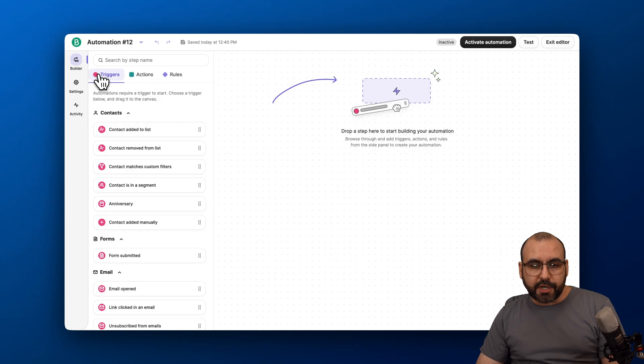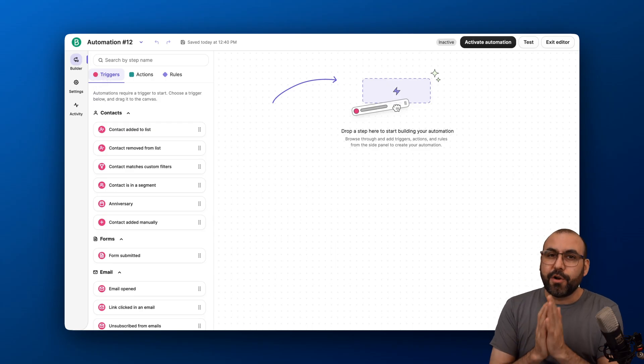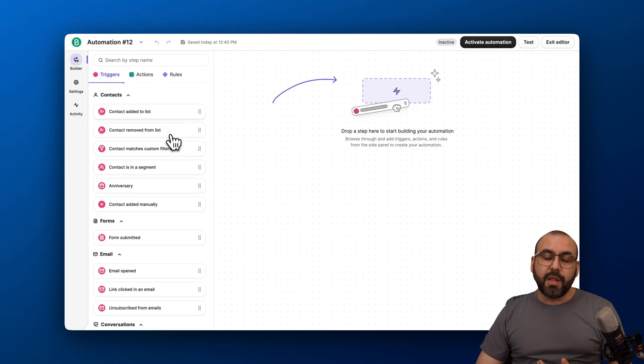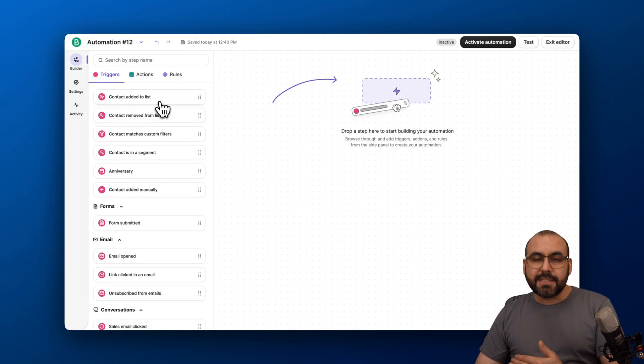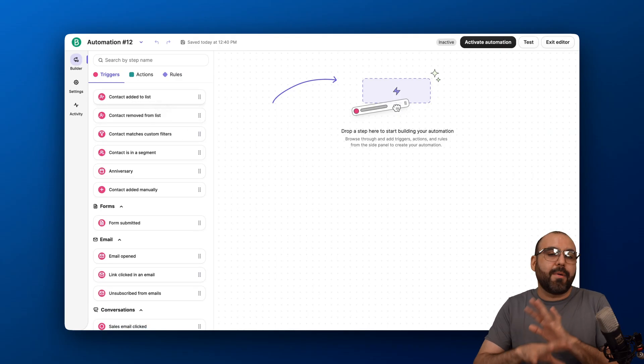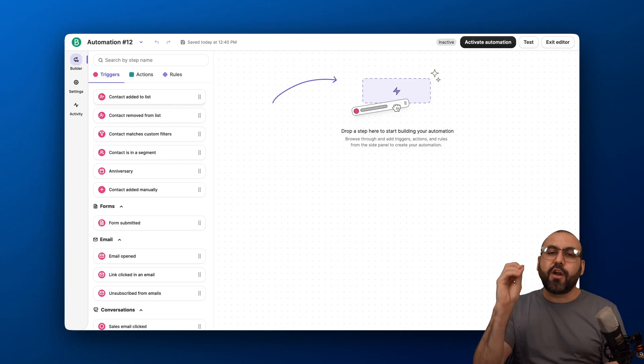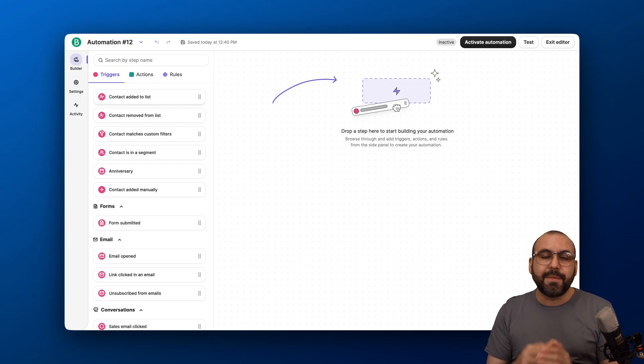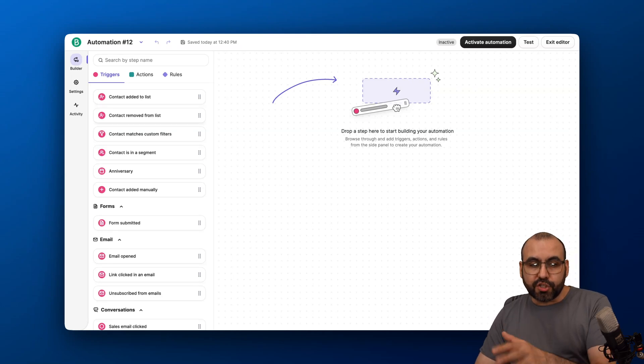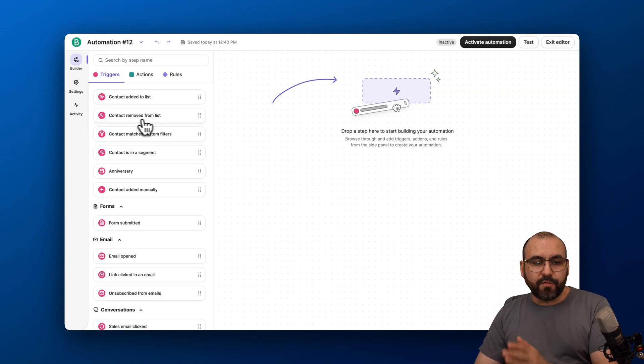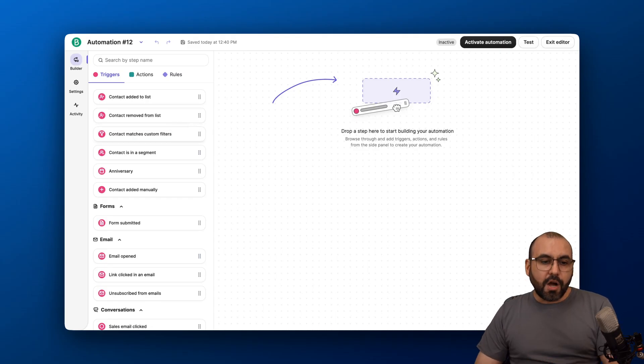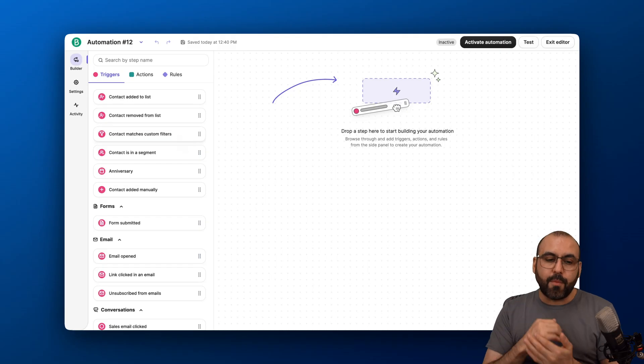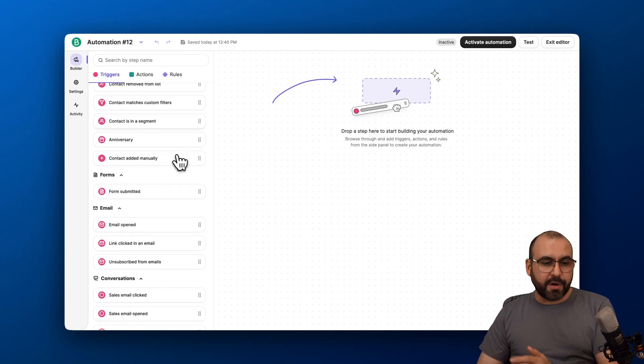First off, we have our triggers. Remember, this is the first thing that needs to happen to trigger automations. There are several available options to start the triggers. You can do, for example, contact added to list. That means by some automation they have out there, they filled out a form, made a purchase, bought something on your website—something happens and they get added to the list. That can be the starting point. You can also do contact removed from list. If they're removed from the list, that kicks off the automation. Contact matches a custom filter—that means if a filter is triggered, that will kick it off. Contact is in a segment—that will trigger it off.